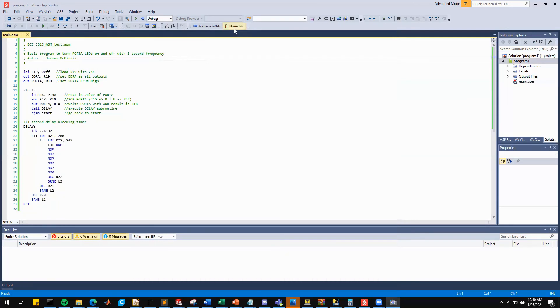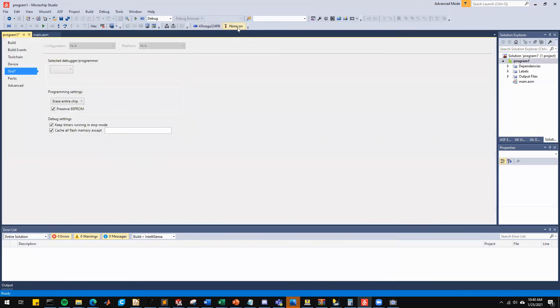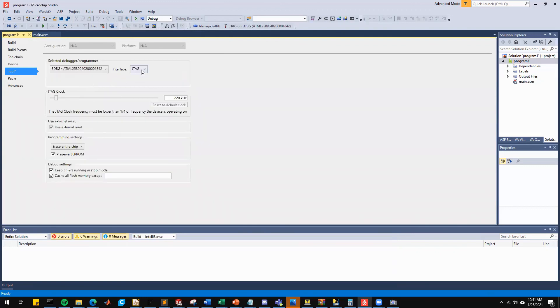Once we have the board plugged in, we can go over to this tool. What this toolbar lets you do is select your output. So in this case, we're going to select the EDBG Atmel board. This board is going to be corresponding to the serial number on the back of your Atmel board. So we want to click on it.